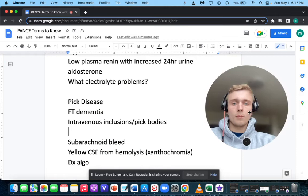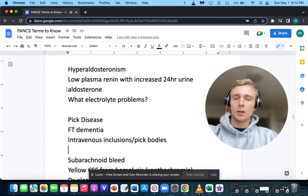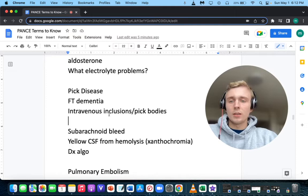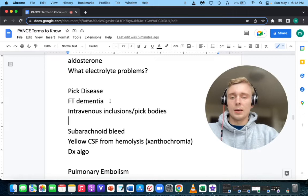Welcome back. This will be the third video of our active recall high yield information associations. We'll pick up where we left off on hyperaldosteronism. What is Pick's disease? Pick's disease is frontotemporal dementia. Frontotemporal dementia will have intraneuronal inclusions in Pick bodies. That's the early onset dementia in the 50s and 60s where patients typically have hyperorality and odd behaviors.